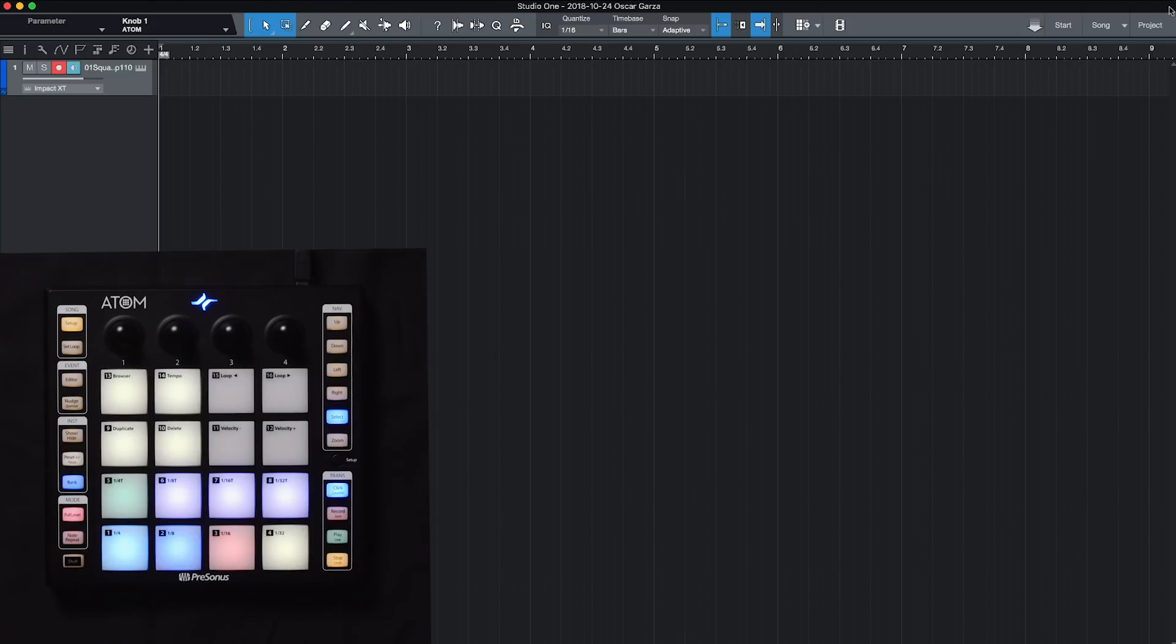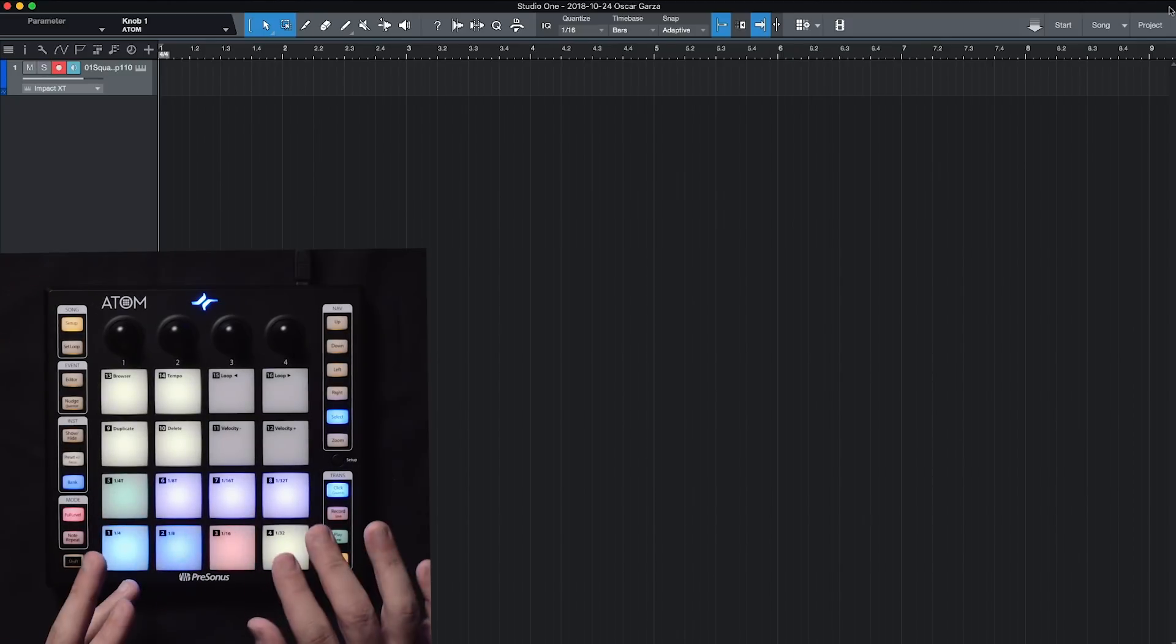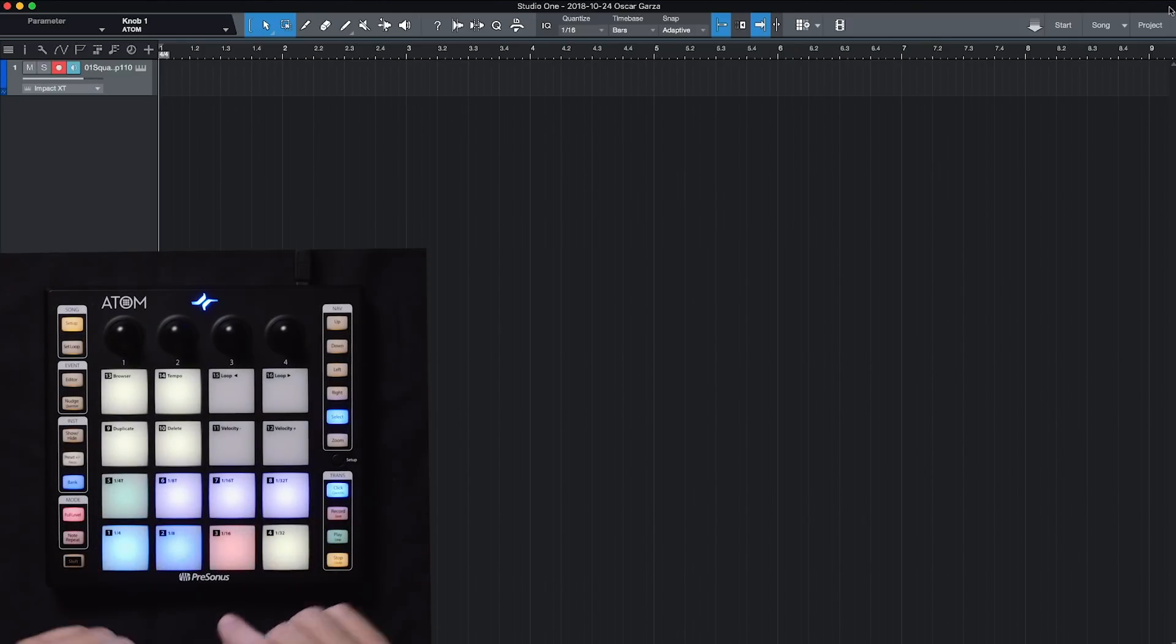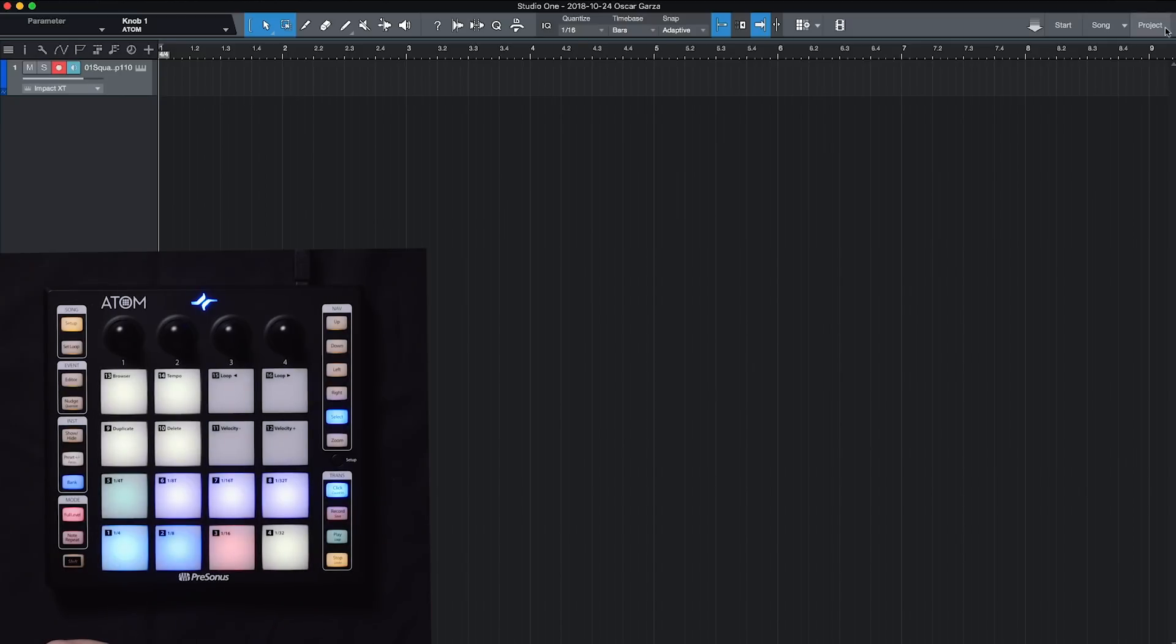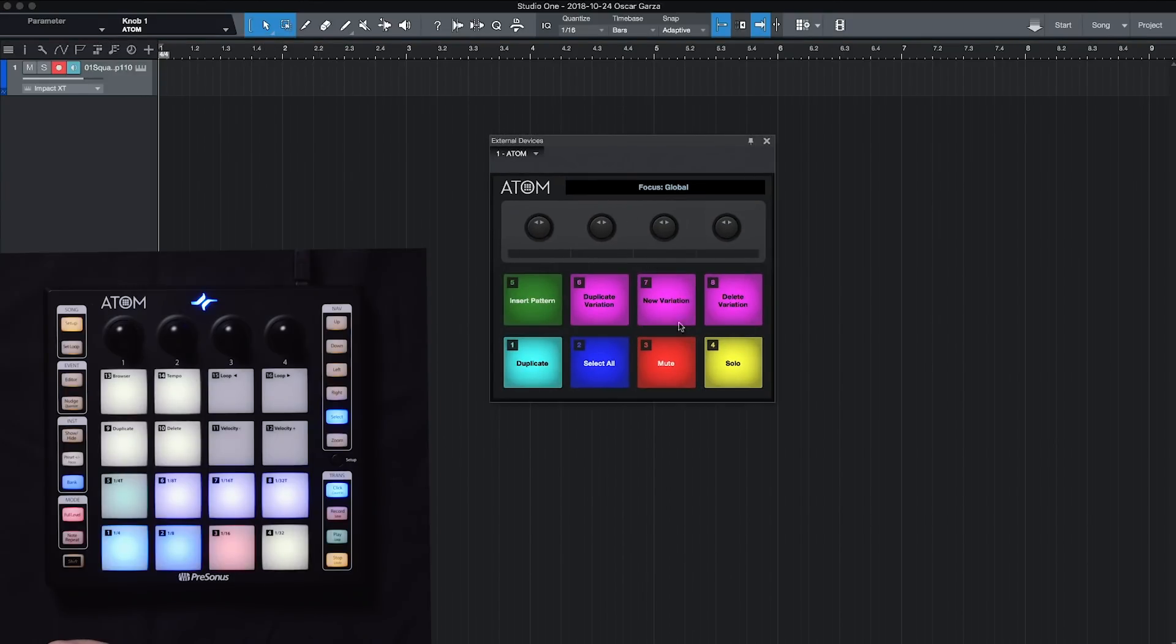We had talked about these eight different pads here on the bottom having different functions. These are actually set up as user buttons. So from within Studio One, I can go ahead and select Adam right up here. And you'll notice by default, these have eight different functions. We have insert pattern, duplicate variation, new variation, delete variation, etc.